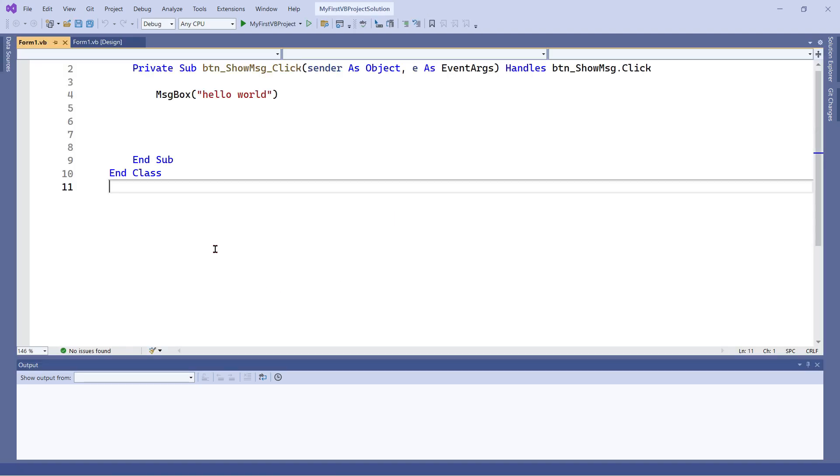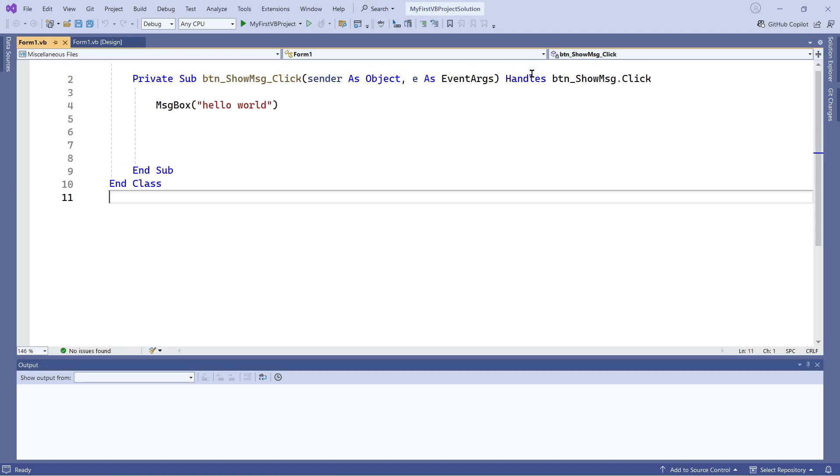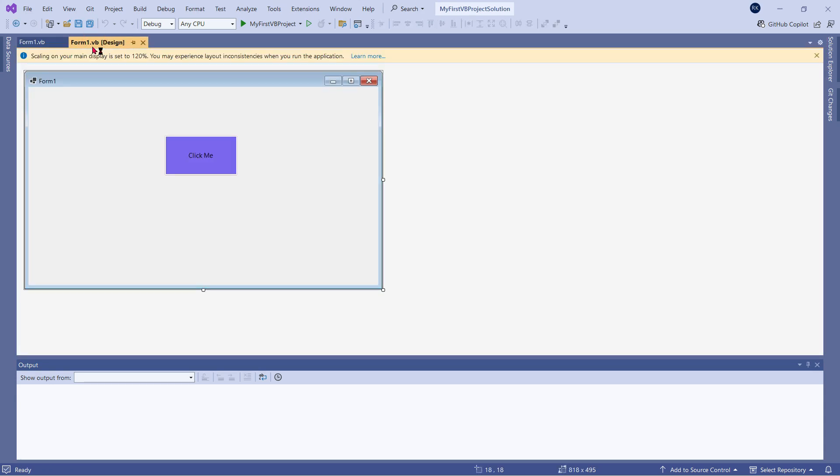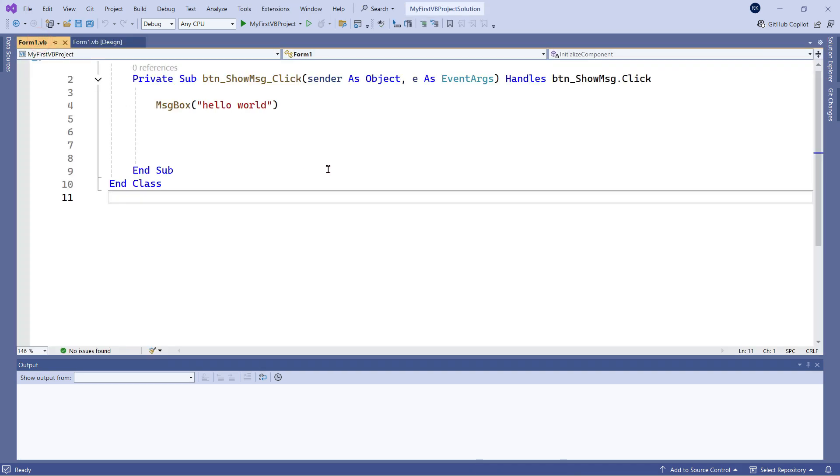In the background it's opening the file. Last time in my video we saw this form that we designed with a button, and the code behind the scene has appeared. Now, the goal of this